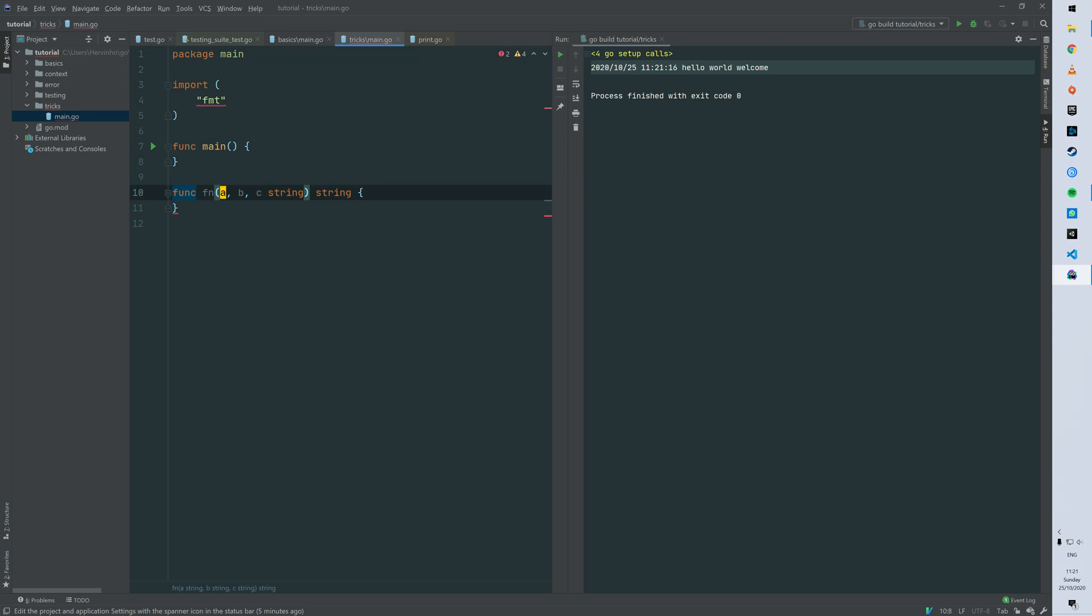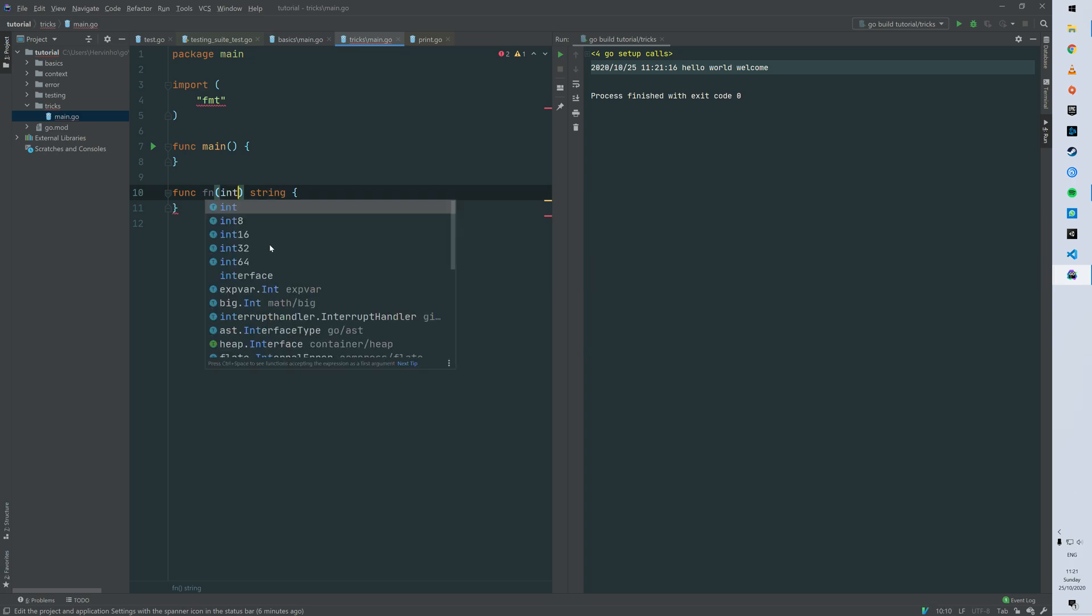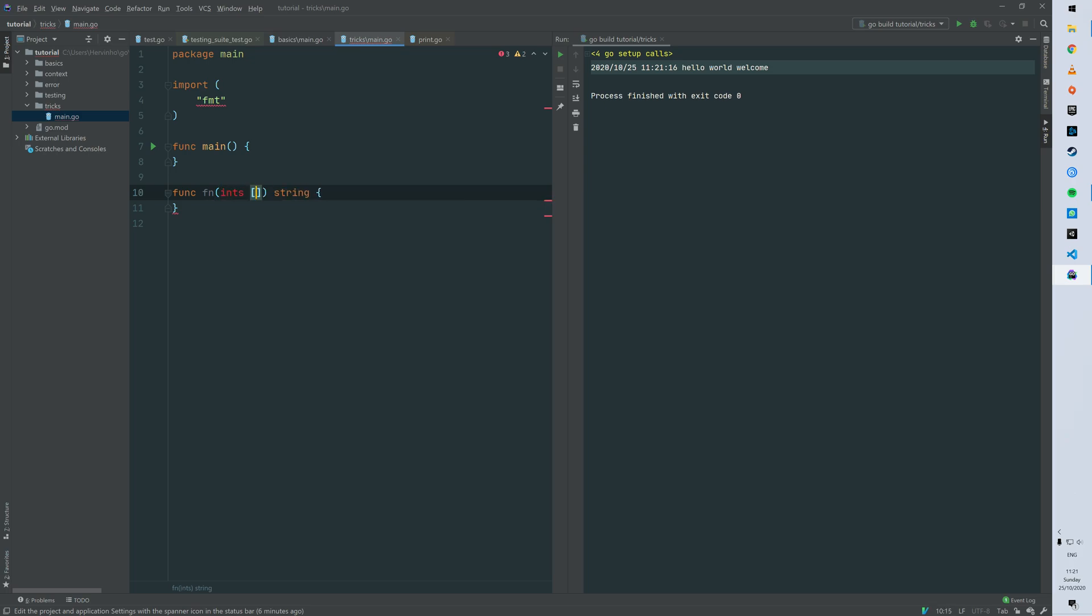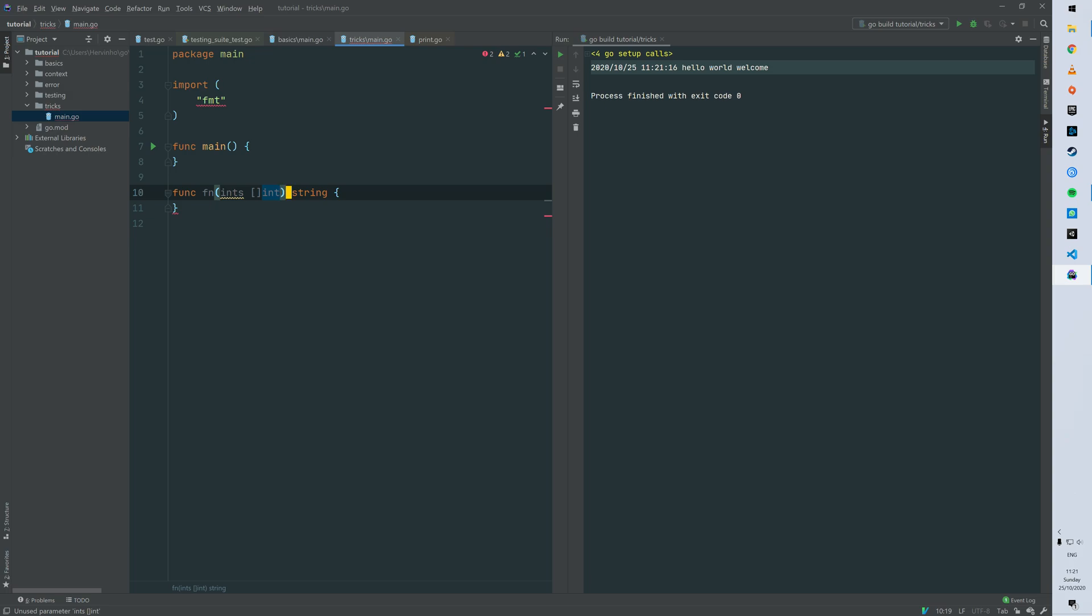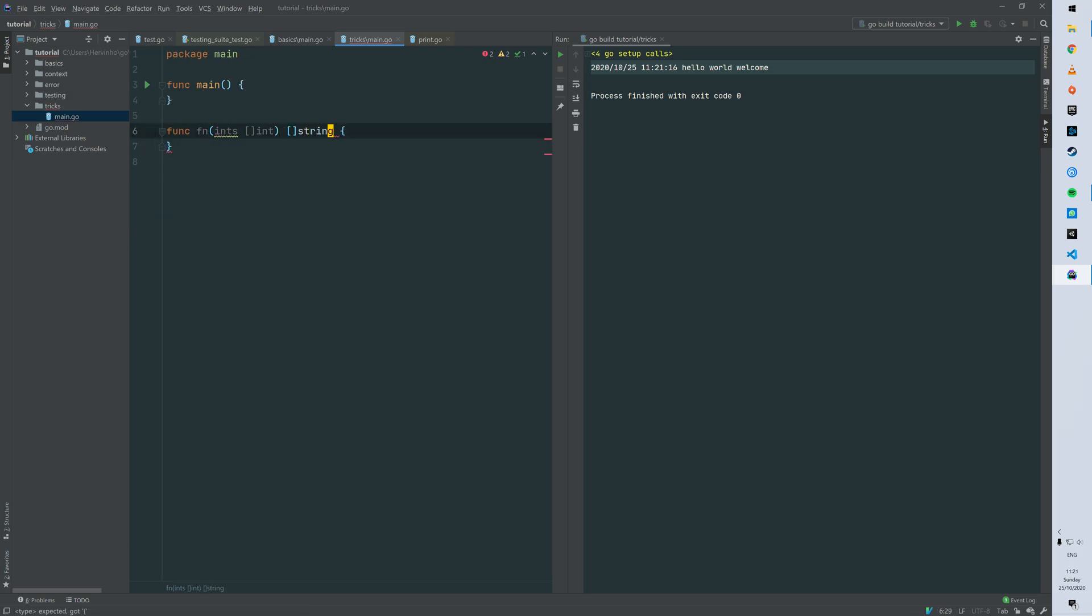So for the second trick it's about slices. So then our function is gonna take a slice of ints and then spit back a slice of strings. So quick basics review here.